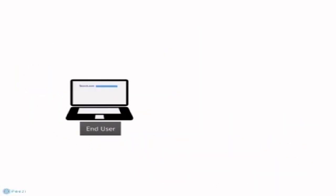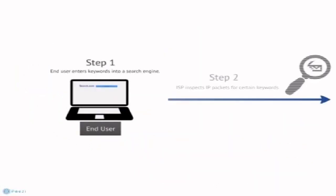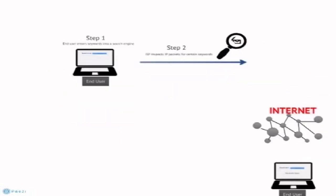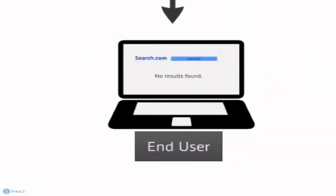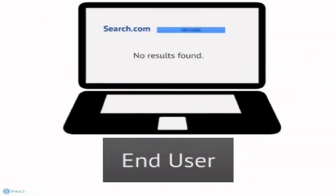When a user enters a keyword into a search engine, the ISP inspects IP packets for banned keywords. If the keyword is detected in an IP message, it triggers a blocking mechanism and sends reset packets to disrupt your connection.